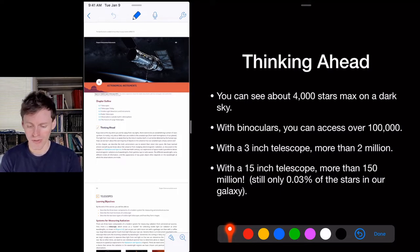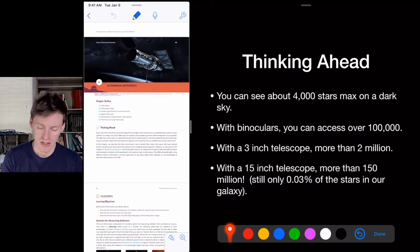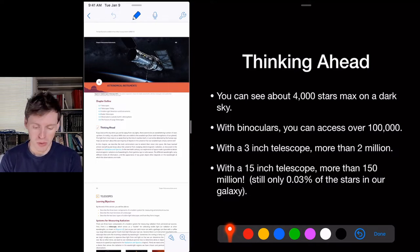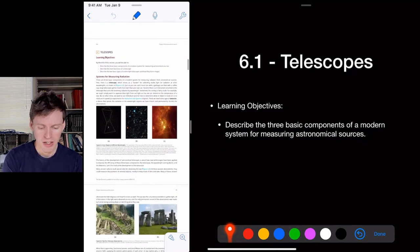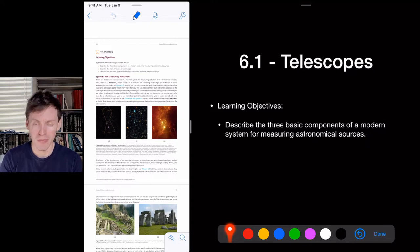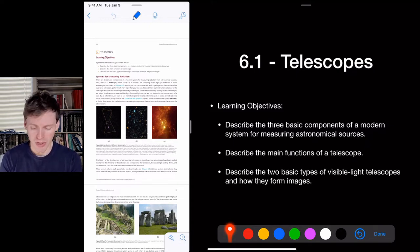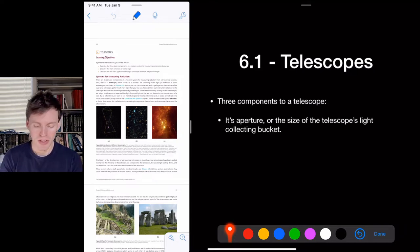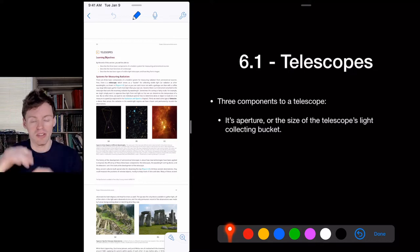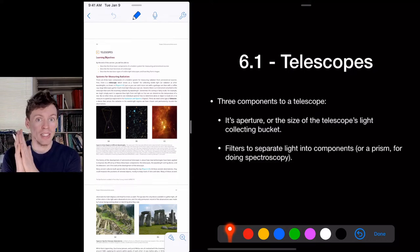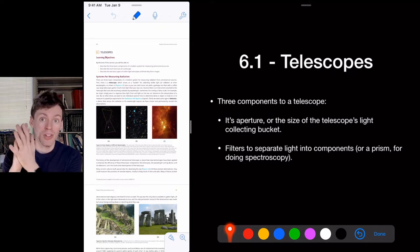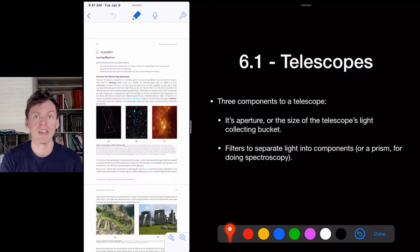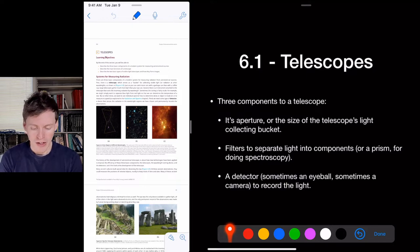We need big telescopes if we want to see everything available to us in the universe. Our learning objectives are to understand how a telescope works, its main components and functions, and the two basic types of telescopes. There are three components: the aperture — how big the opening is that light goes into — then filters that separate light by wavelength, and a prism for spectroscopy.